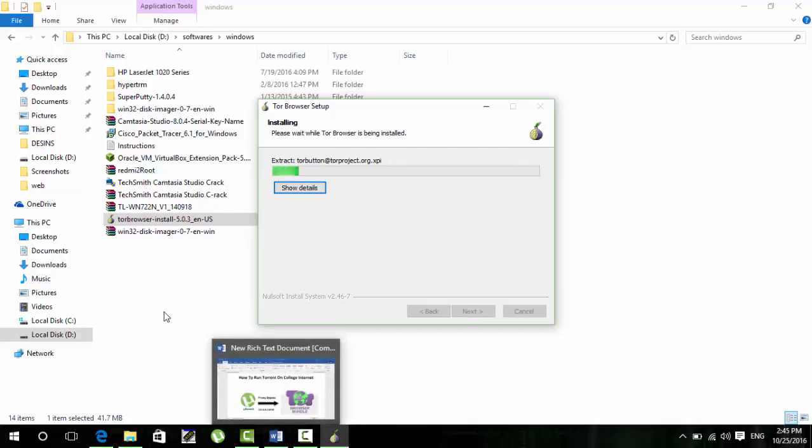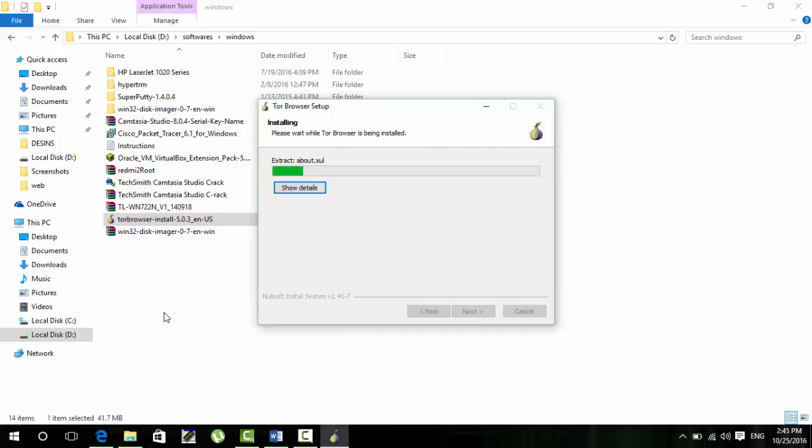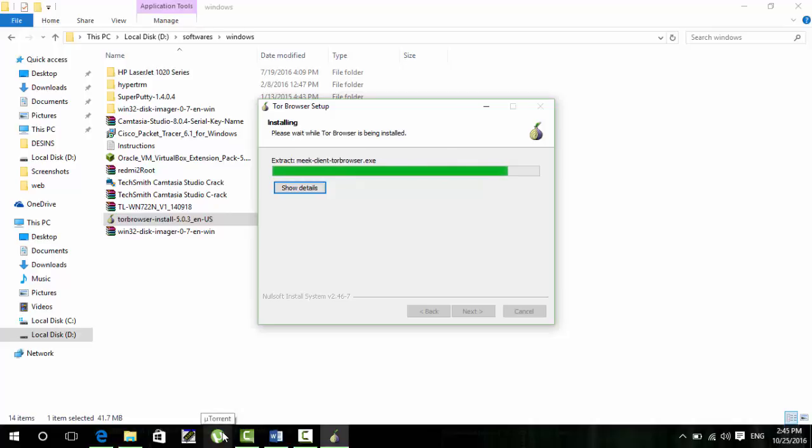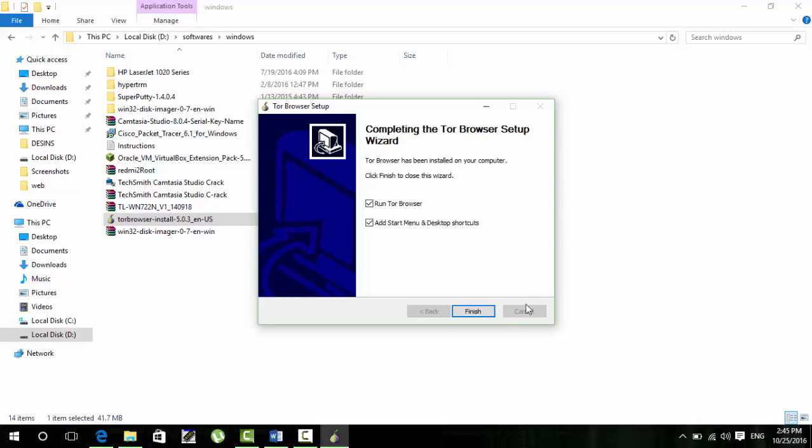And guys, be sure this video is for educational purpose only and we are not responsible for any harm caused by it. It will take some time but I'm sure it will install just now. It got finished.